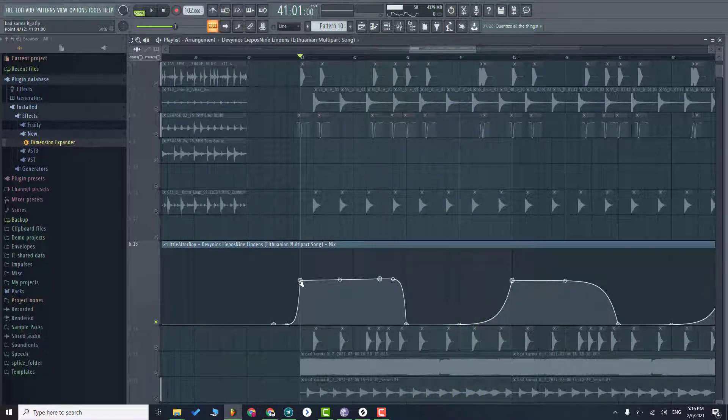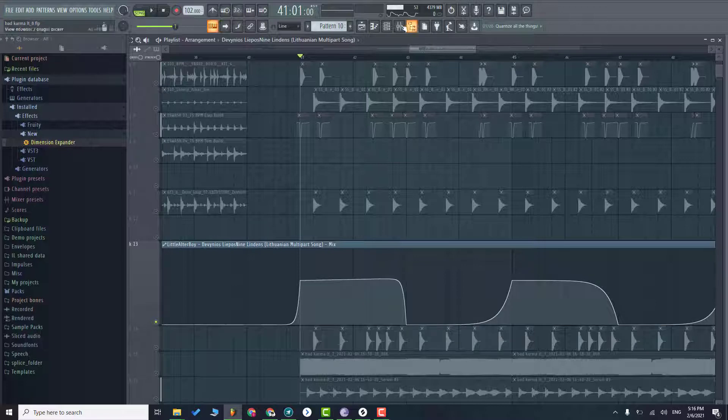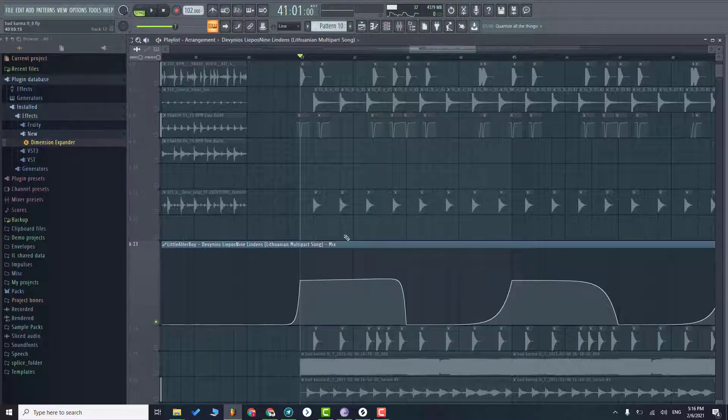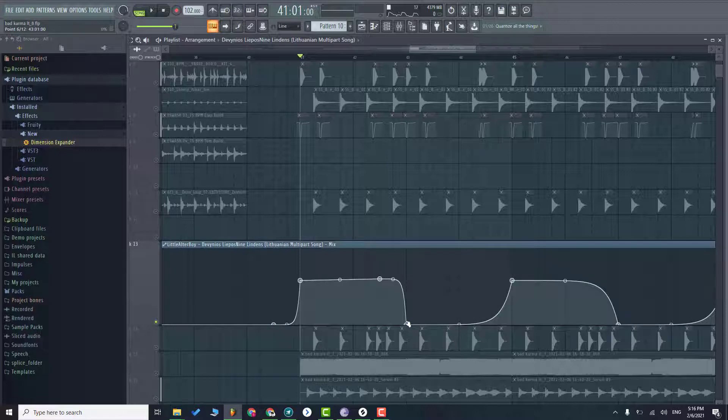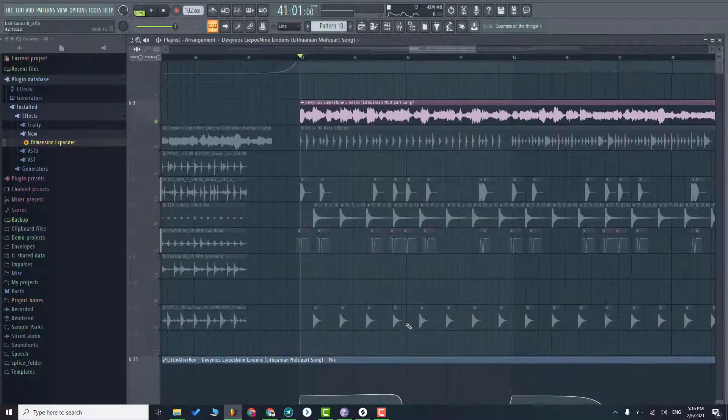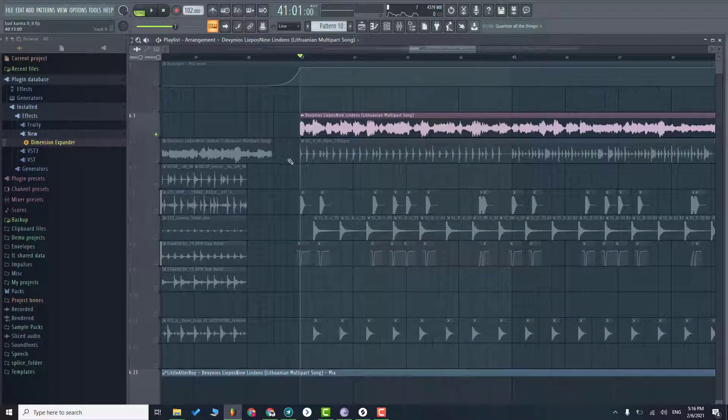So basically it's using half the effect of minus 4 formats in the first section and later on I just drop that effect to make more variety for the drop.